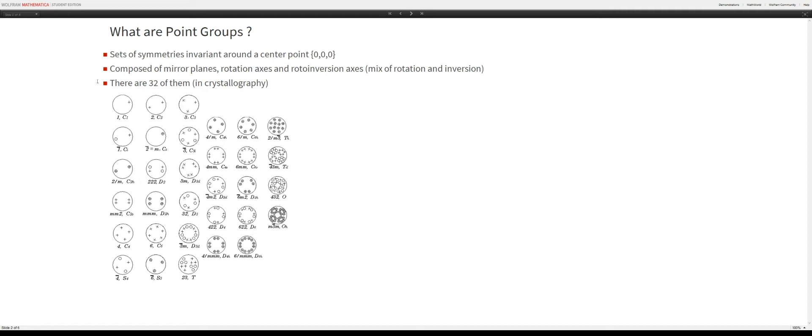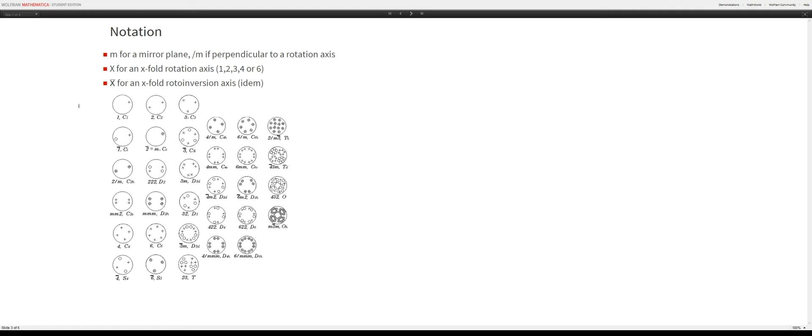When we mix all these elements, we get the 32 point groups in crystallography, as you can see in their 2D notation. The notation is fairly simple: we use m for a mirror plane, 2m for two mirror planes, etc. If a mirror plane is perpendicular to an already existing rotation axis, we note it as slash m. A rotation axis is just a number telling us the number of rotations, and x-bar is used for roto-inversion axes.